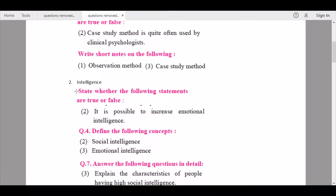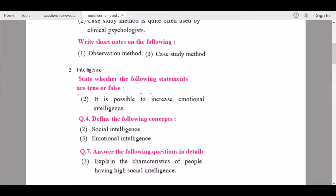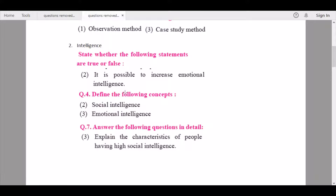From Chapter 2 — Intelligence — under 'State whether the following statements are true or false,' question number two, 'Emotional intelligence,' is being removed. Under 'Define the following concepts,' question number two, 'Social intelligence,' and question number three, 'Emotional intelligence,' are being removed. Under 'Answer the following questions in detail,' question number three, 'Explain the characteristics of people having high social intelligence,' is also being removed.